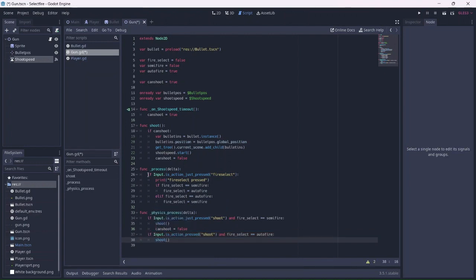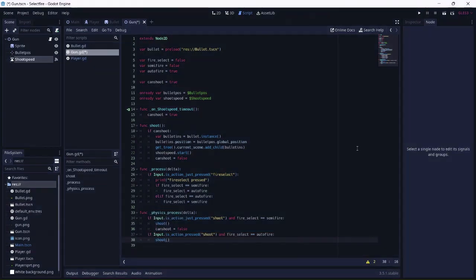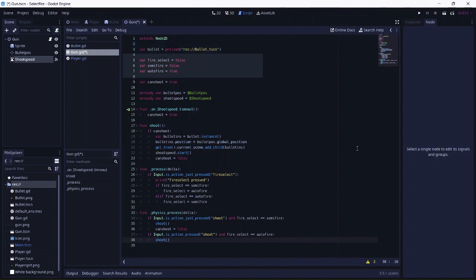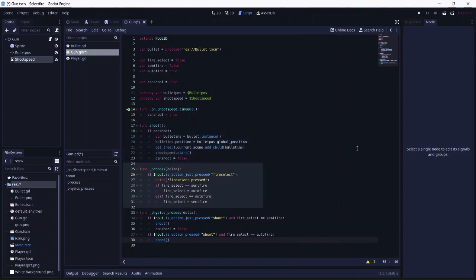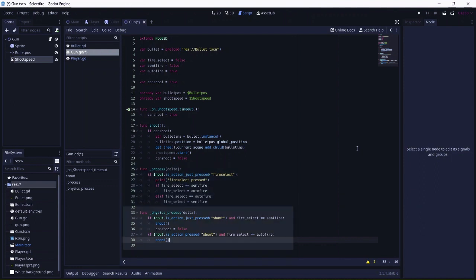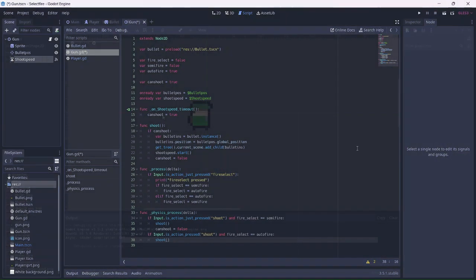I know that went fast, so just to recap. We created a variable that spawns bullets when we shoot. We then added three boolean variables that will determine which fire type is being used. Then we created another boolean that will determine if the player can shoot. We then created a function that allows the player to shoot when the timer runs out. Then we made the shoot function that instances the bullets when it is called, and if the player can shoot. After this, we created a process function that allows the player to switch between fire types when the fire select button is pressed. Finally, we made another function that sets the conditions for the fire type selected and allows the player to shoot.